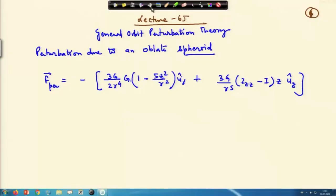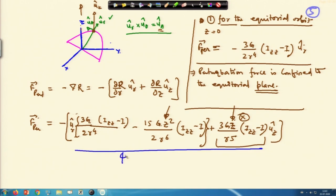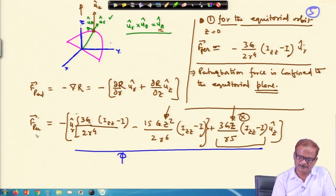Welcome to lecture 65. We have been working on the potential due to an oblate sphere, and we took the partial differential of that and found the perturbation acceleration. The equation we have written earlier was our perturbation acceleration or perturbation force.